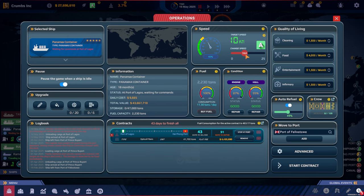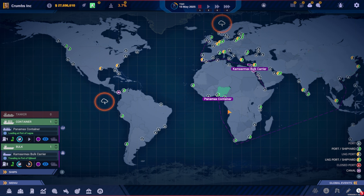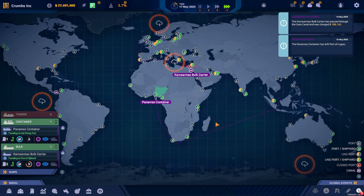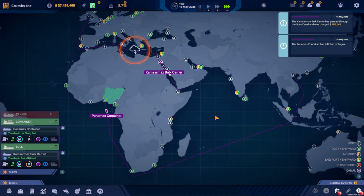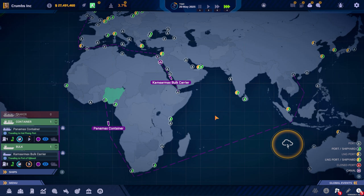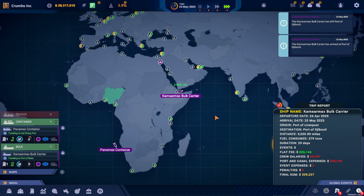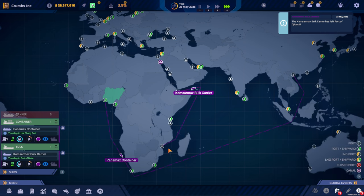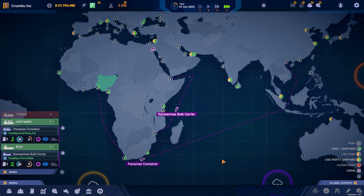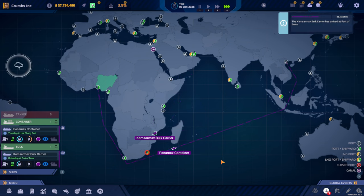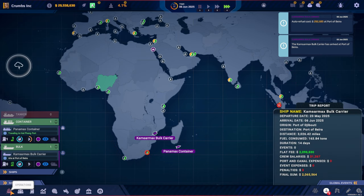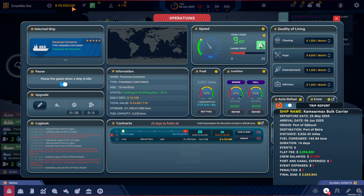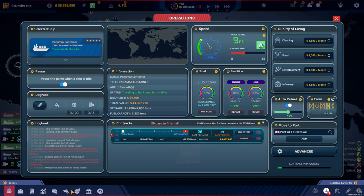And we can slow it down a little bit. There we go, you just unloaded and then you're heading down to the next destination down here. And we are in Africa. Made quite a profit there, we're up to 29 and a half million.